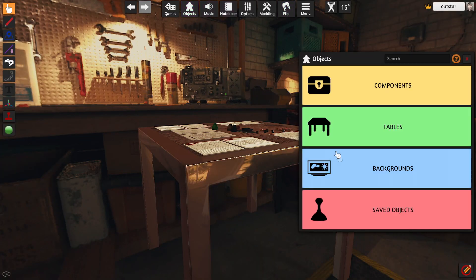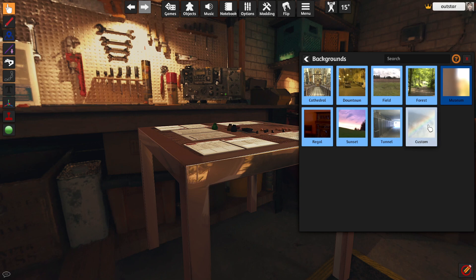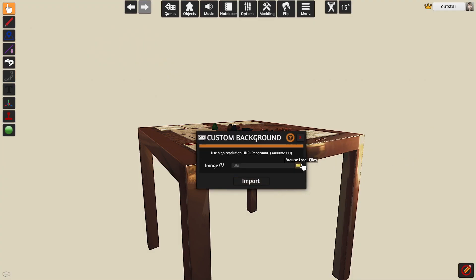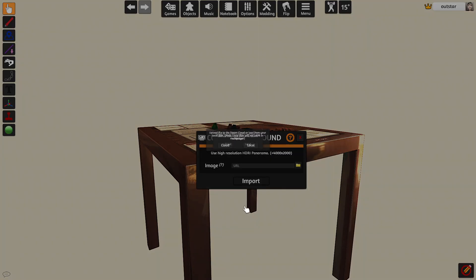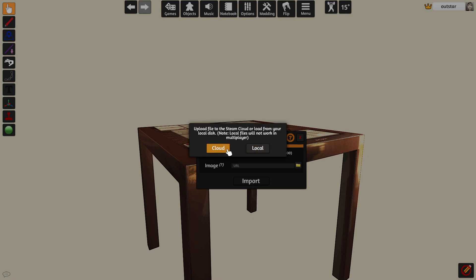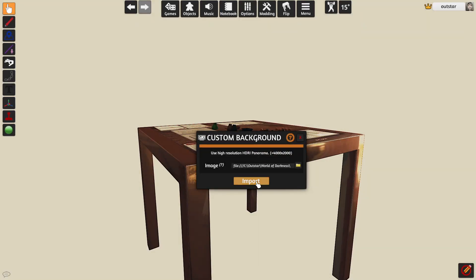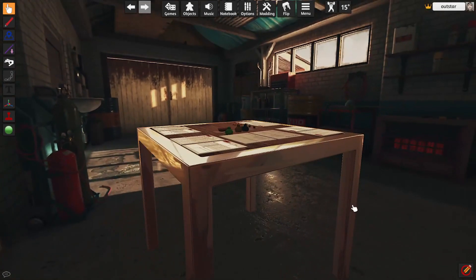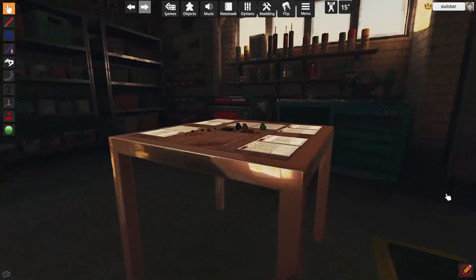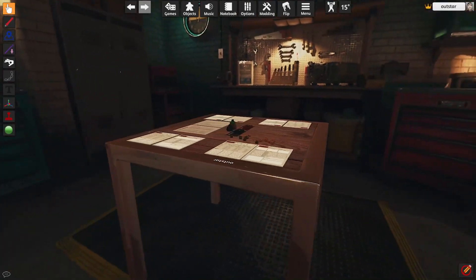And let's see how this one will do. Going to backgrounds. Custom. Upload. UE4. Fixed. Local. This actually looks really nice.